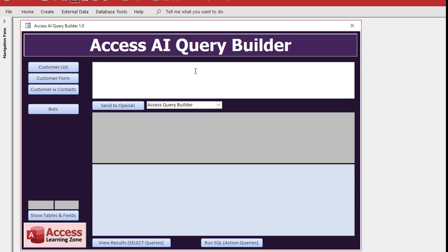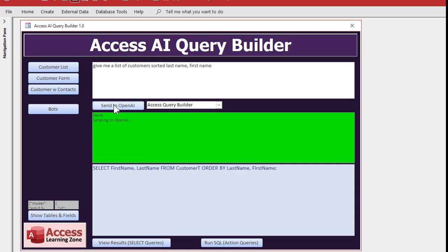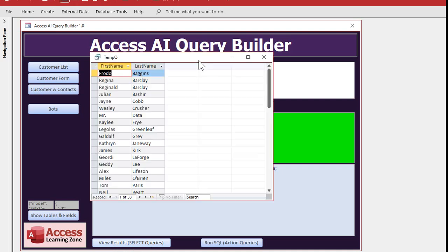Let's take a look at some samples in action. Give me a list of customers sorted last name, first name. Ready, send to OpenAI. Takes a second, boom, comes right back with your SQL. There it is, it knows the field names and the table names in your database.